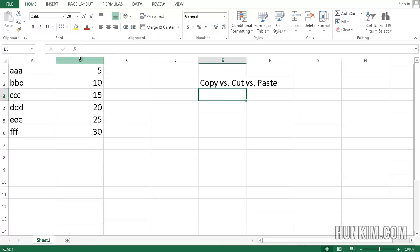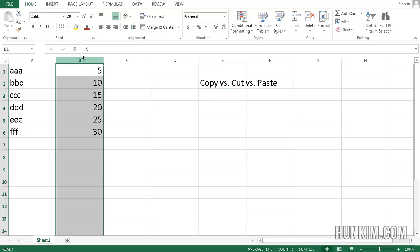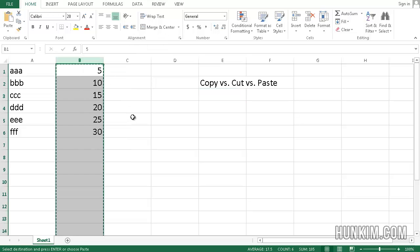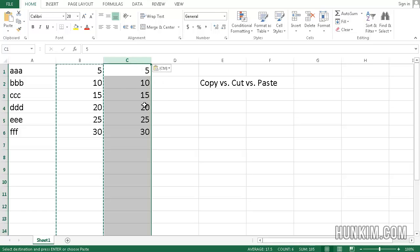You can even copy entire rows or columns. If I select column B, I can right-click copy or Ctrl-C, and then I can paste it here. Ctrl-V to copy an entire column or row.